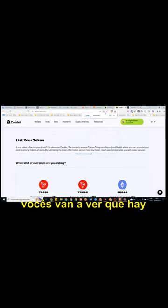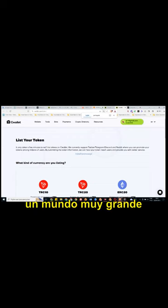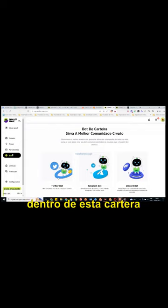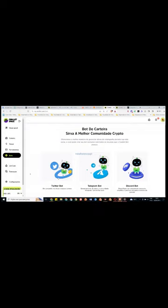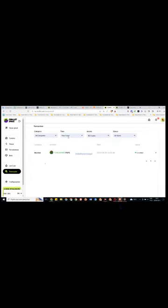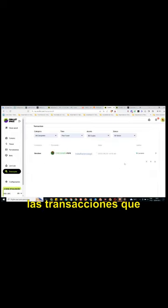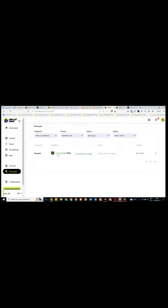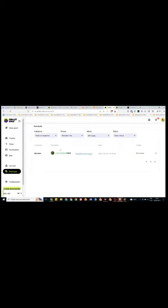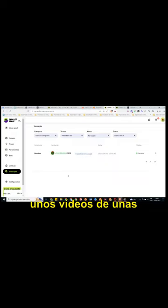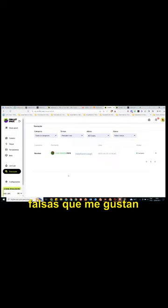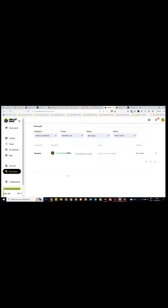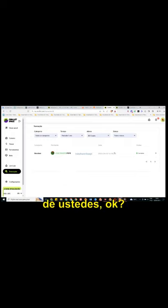Aqui vai as transações, as transações que você já fez. Olha aqui, eu fiz, eu ganhei esses PEPs em uma Faucet e transferi ela para seu Alic automaticamente. Depois eu vou fazer uns vídeos de umas Faucets que eu gosto muito, que trabalham para seu Alic, que vocês vão poder ganhar e transferir aqui para a carteirinha de vocês.